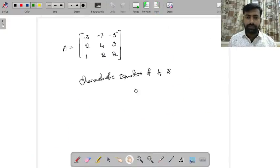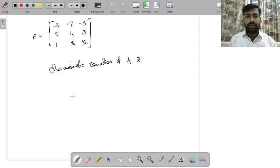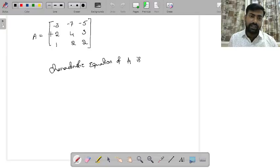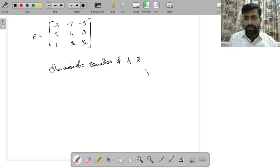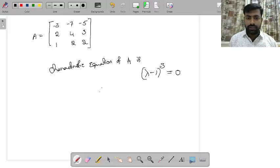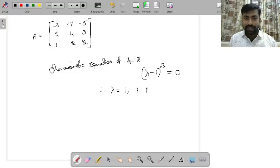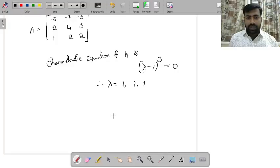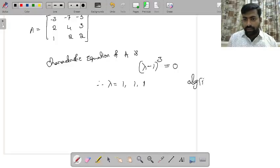Now let us look at a third problem. For this matrix, the characteristic equation is (λ − 1)³ = 0, so the only eigenvalue is 1 with algebraic multiplicity 3. To check diagonalizability, we need to find the geometric multiplicity — the dimension of the solution space of (A − I)x = 0.